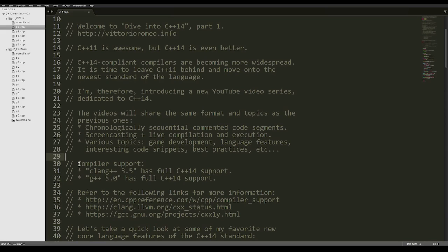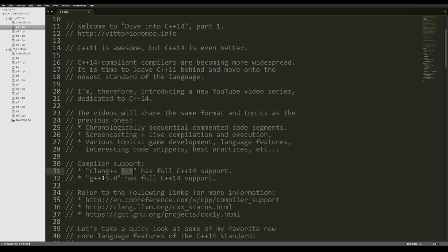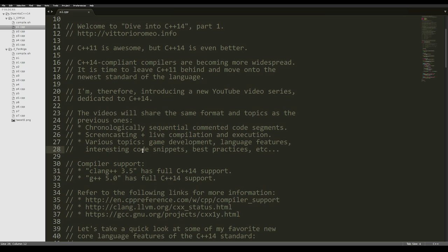In terms of compiler support, Clang starting from version 3.5 has full C++14 support, and G++ starting from the recently released version 5.0 has full C++14 support as well. Previous versions of the compilers, such as Clang 3.4 or G++ 4.9, are also almost fully standard compliant.